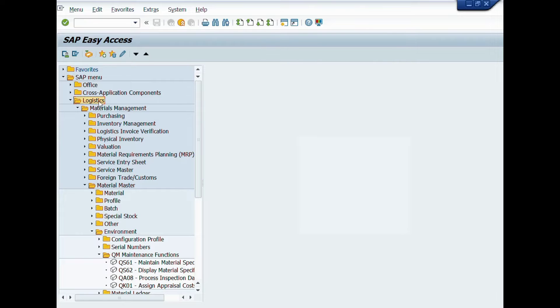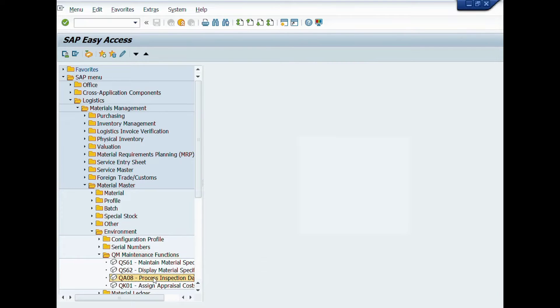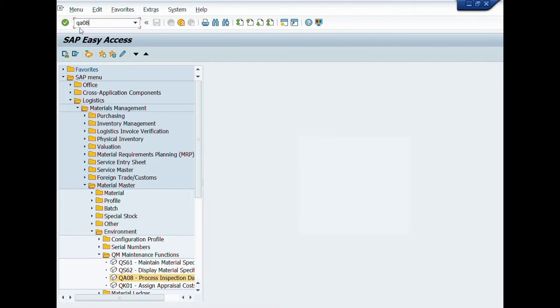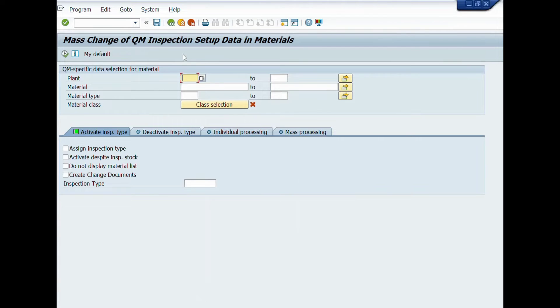Here you can see the path: Logistics, Material Management, Material Master, Environment, QM Maintenance Functions, Process Inspection Data. You can double-click on the transaction code QA08 or write this T-code in command bar and press enter icon.